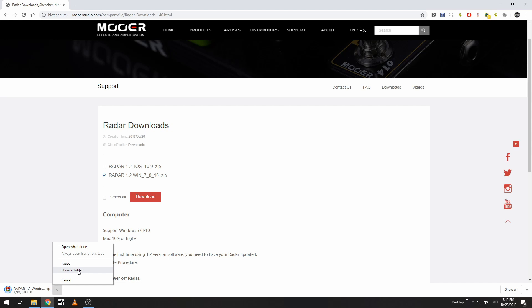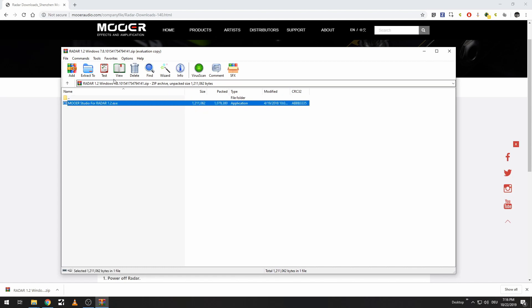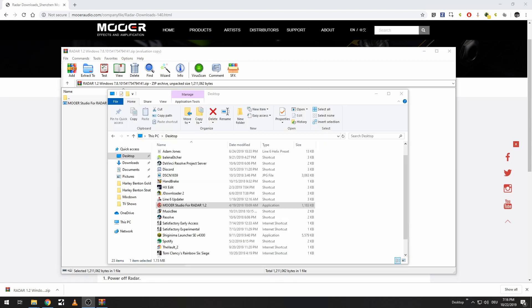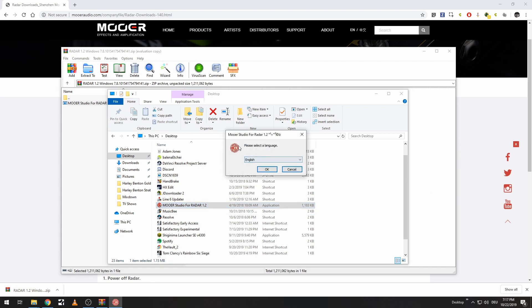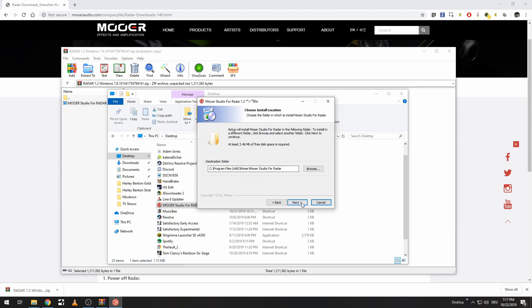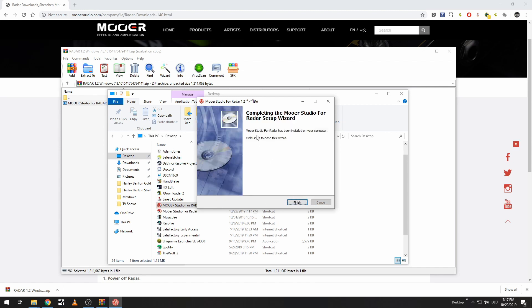The file has been downloaded. I'm going to open this up in the folder. Once you've opened it, just open up the zip file and extract it — in this case I'm extracting straight to my desktop. Here you can see the extracted file: it's Moer Studio for Radar. Just open that up, select your language, and quickly install. I'll create a desktop icon since it's something I'll use quite often. And we're done.